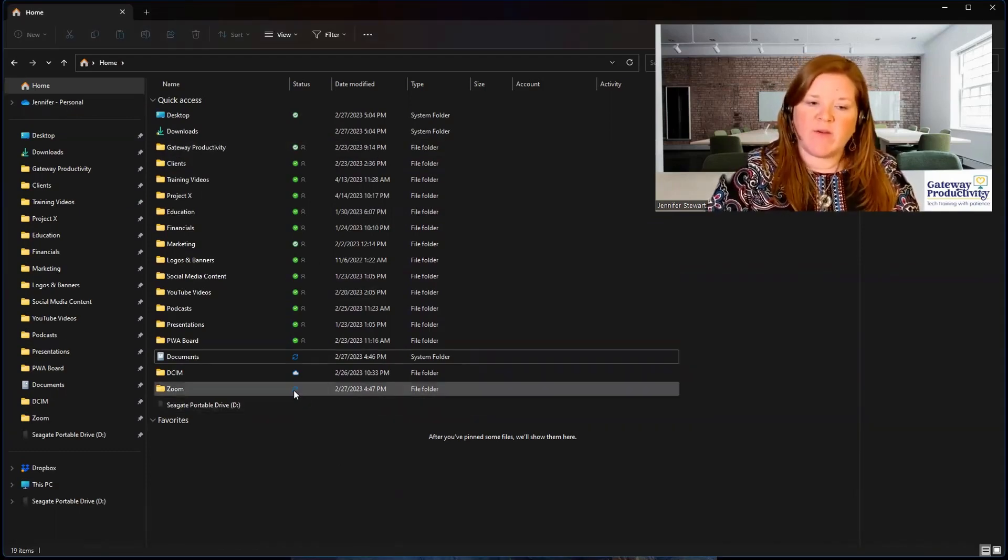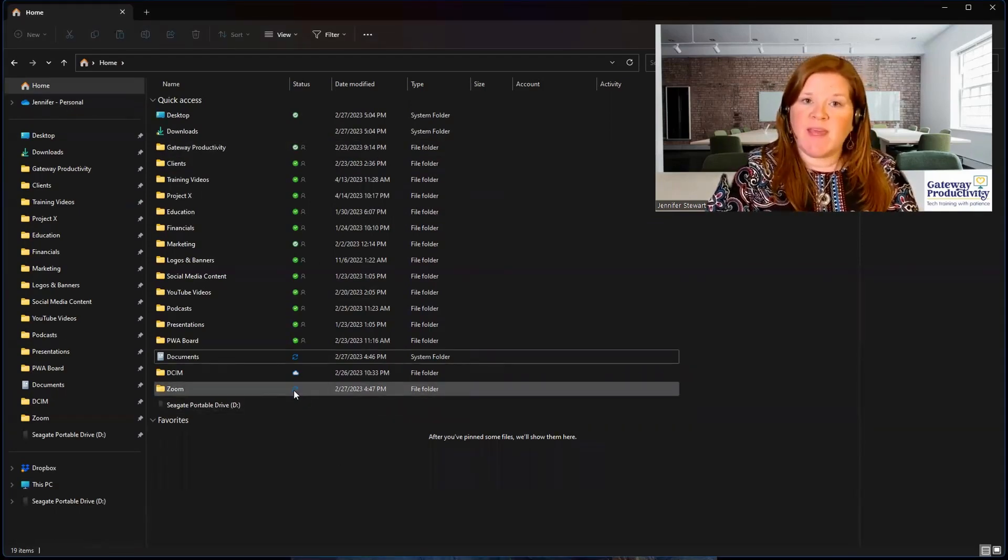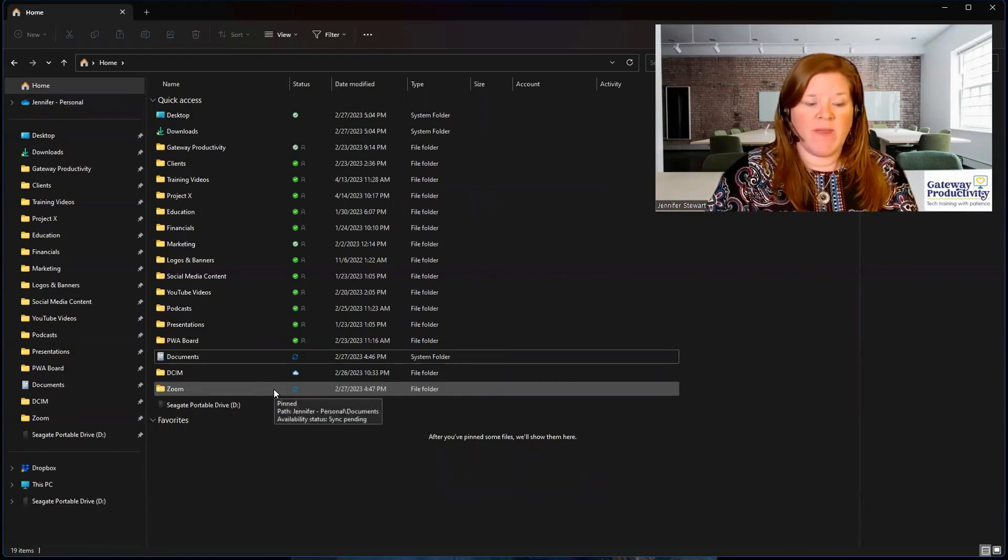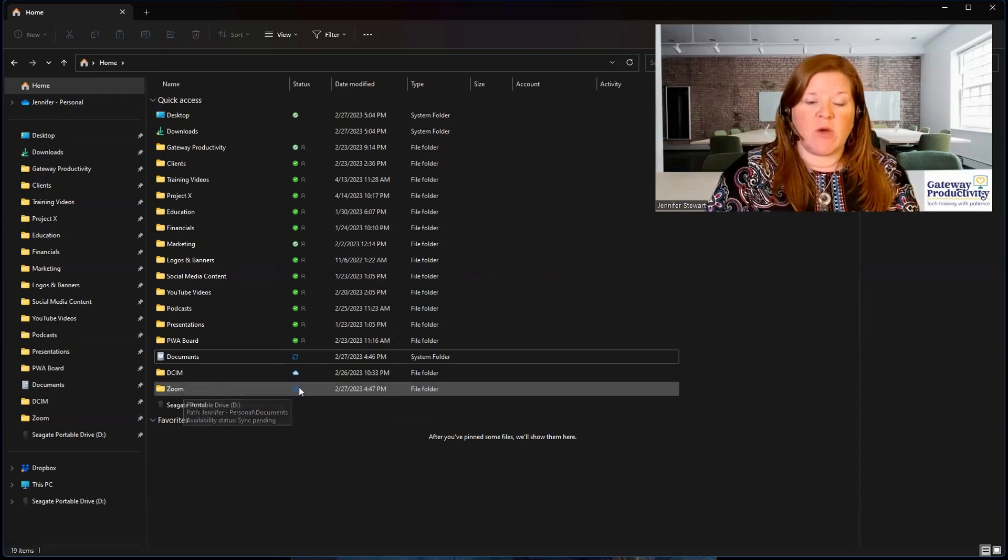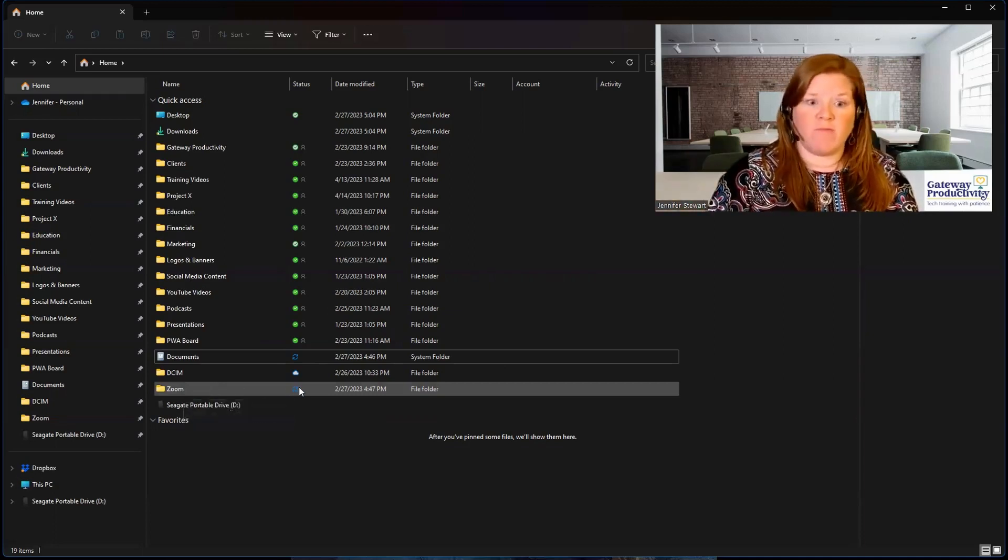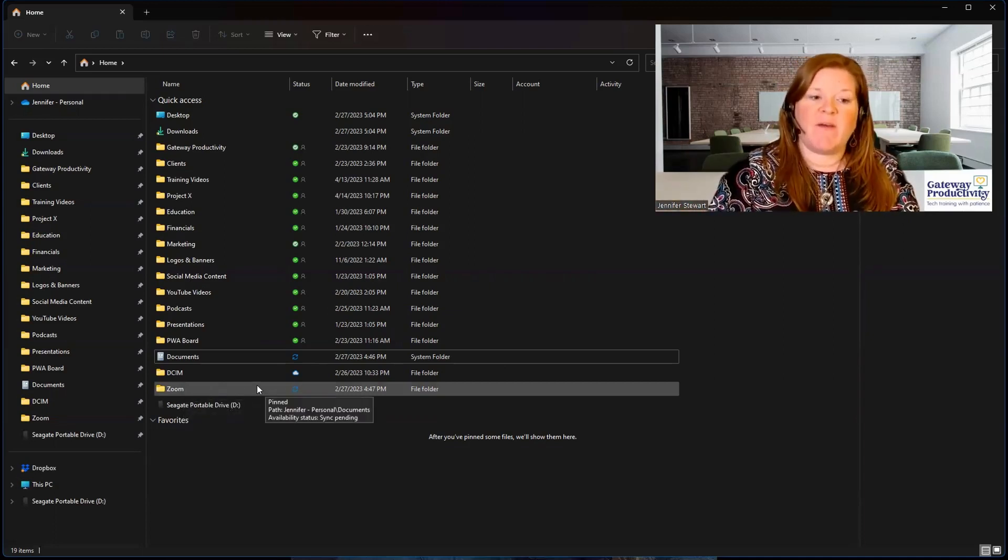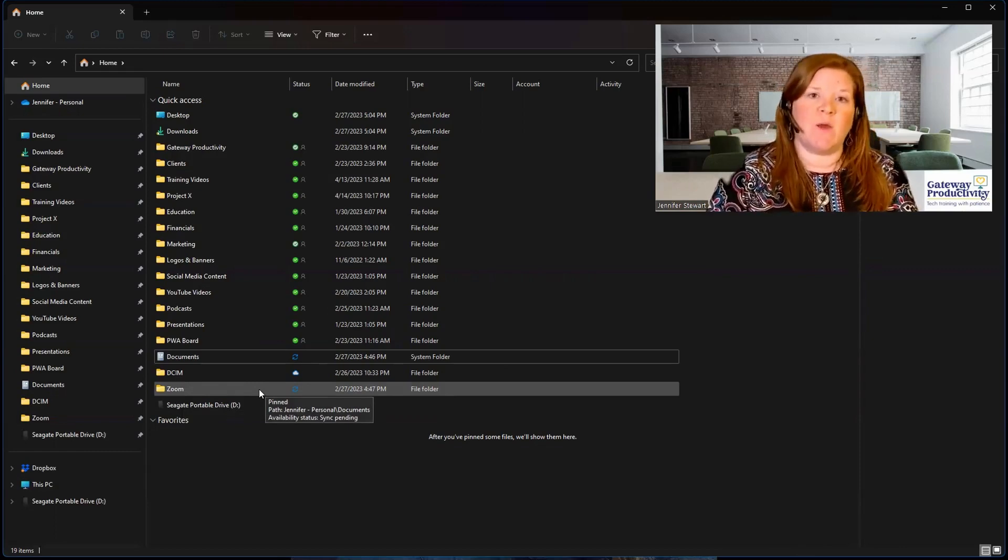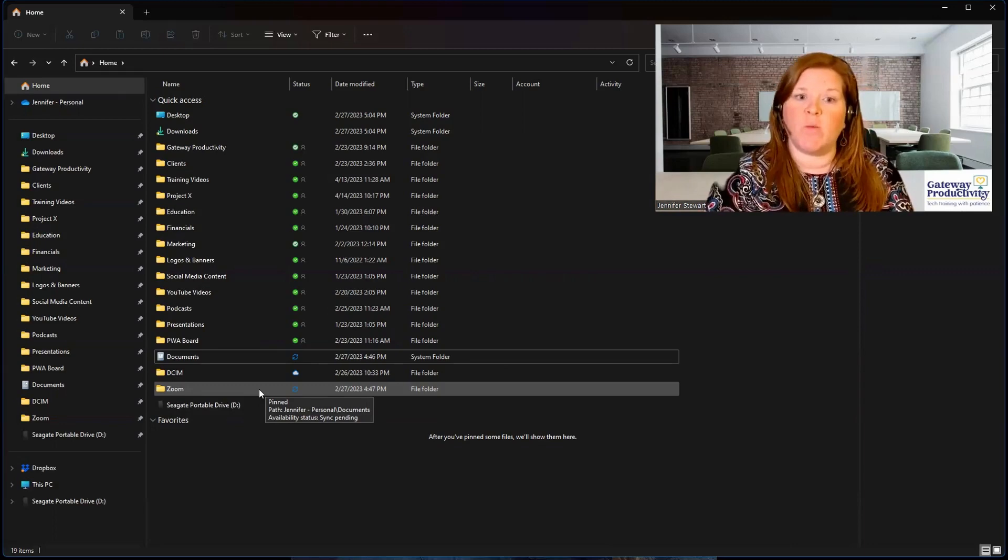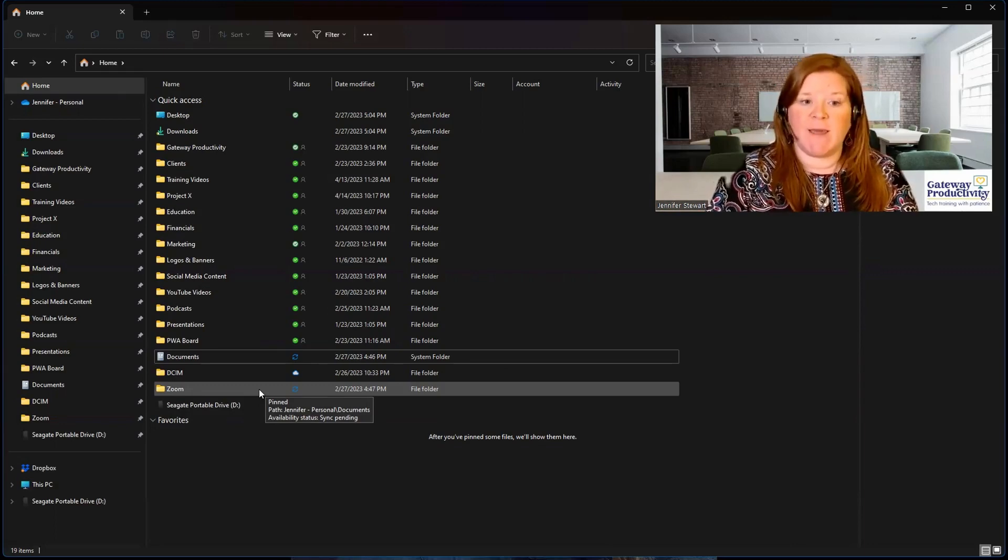The blue arrows indicate that something inside this folder is syncing to the cloud right now. And most likely, it's because I am recording on Zoom. So it is syncing what I'm recording right now. If I went deeper into the folder, I could drill down to exactly what the document, or the video, or the picture was that was currently syncing.